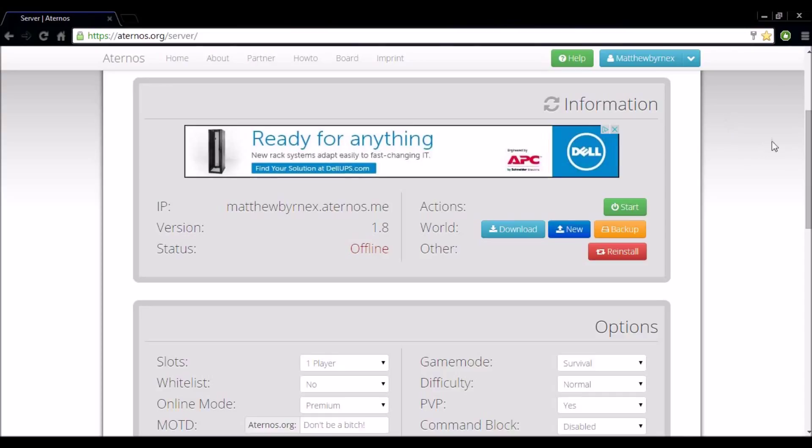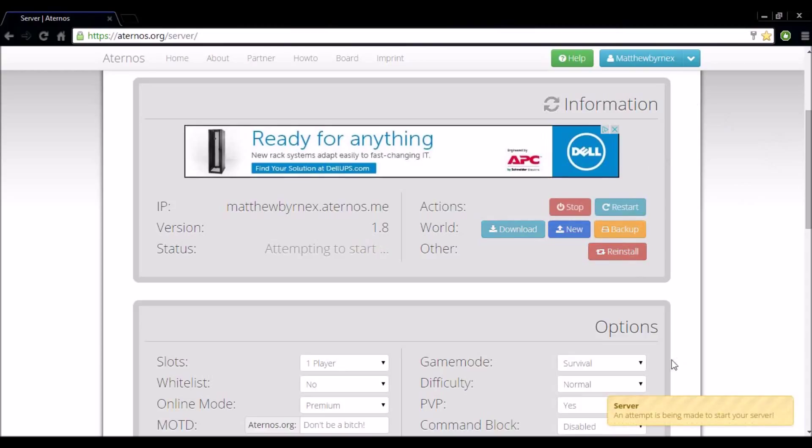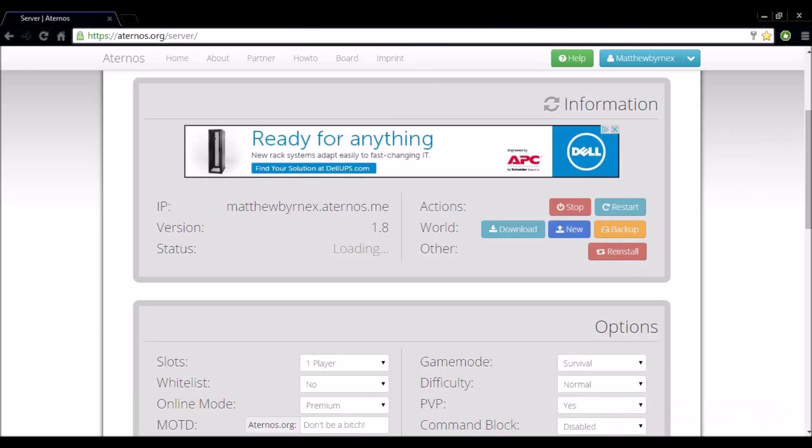So that will generate the world you want. But if you want to start from scratch like I did, you just want to head straight away and click start. As you can see an attempt is being made to start your server. And your server will take around 20 to 30 seconds to start up. As you can see starting your server has been started.